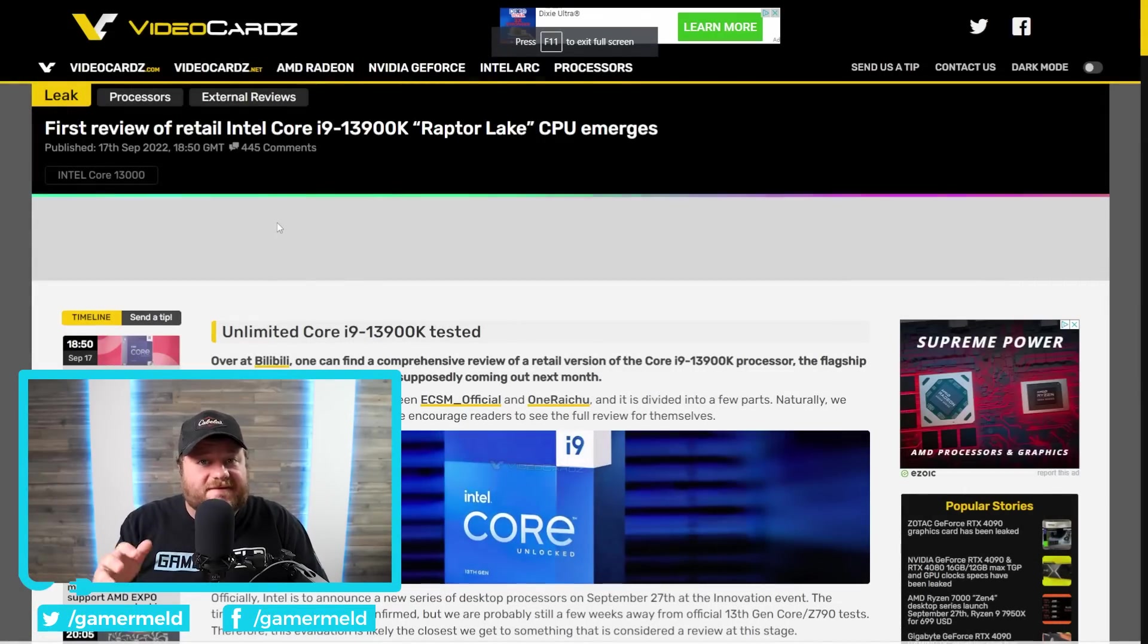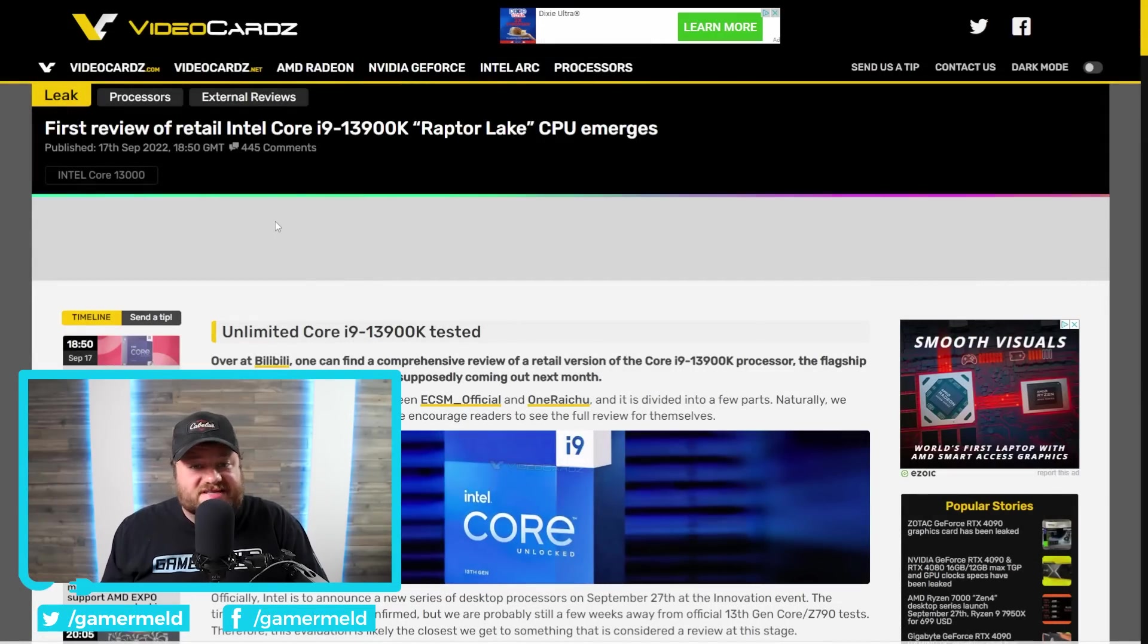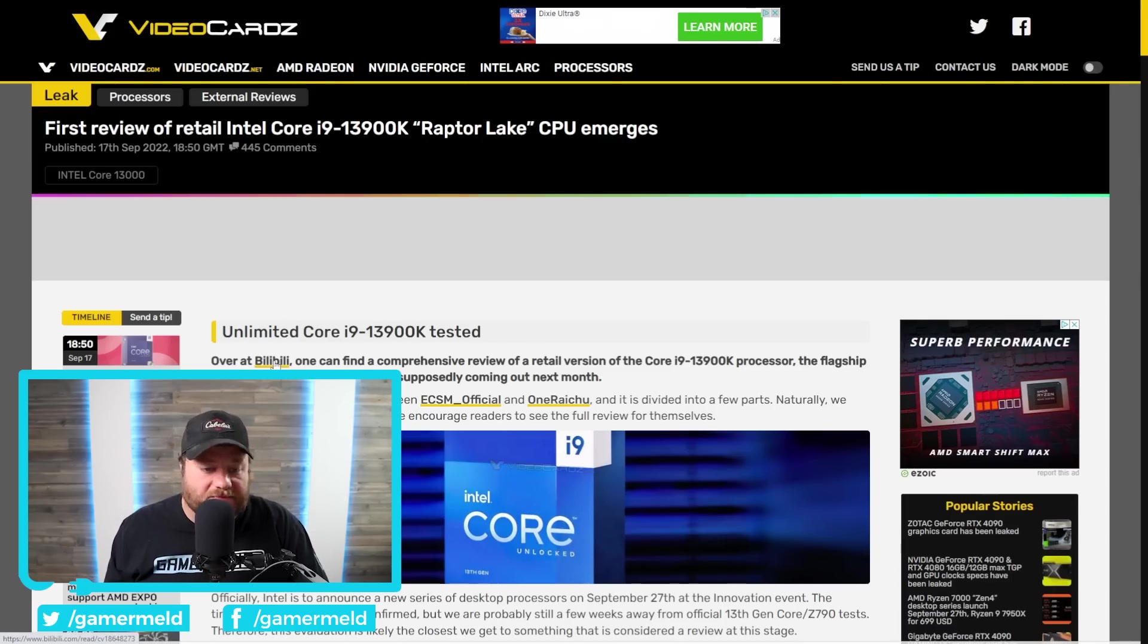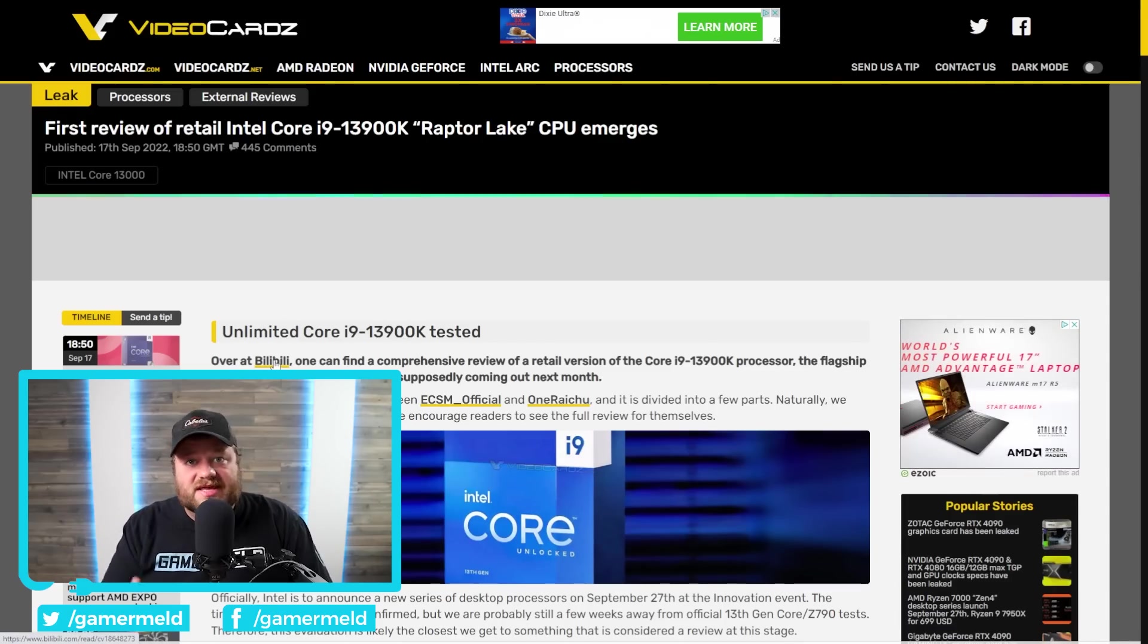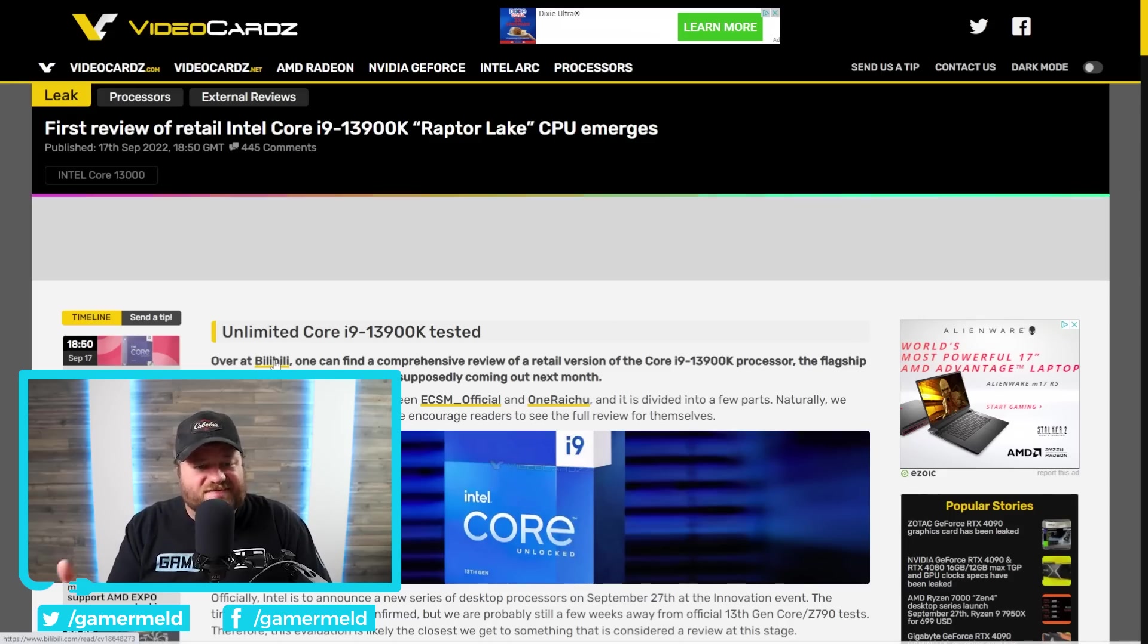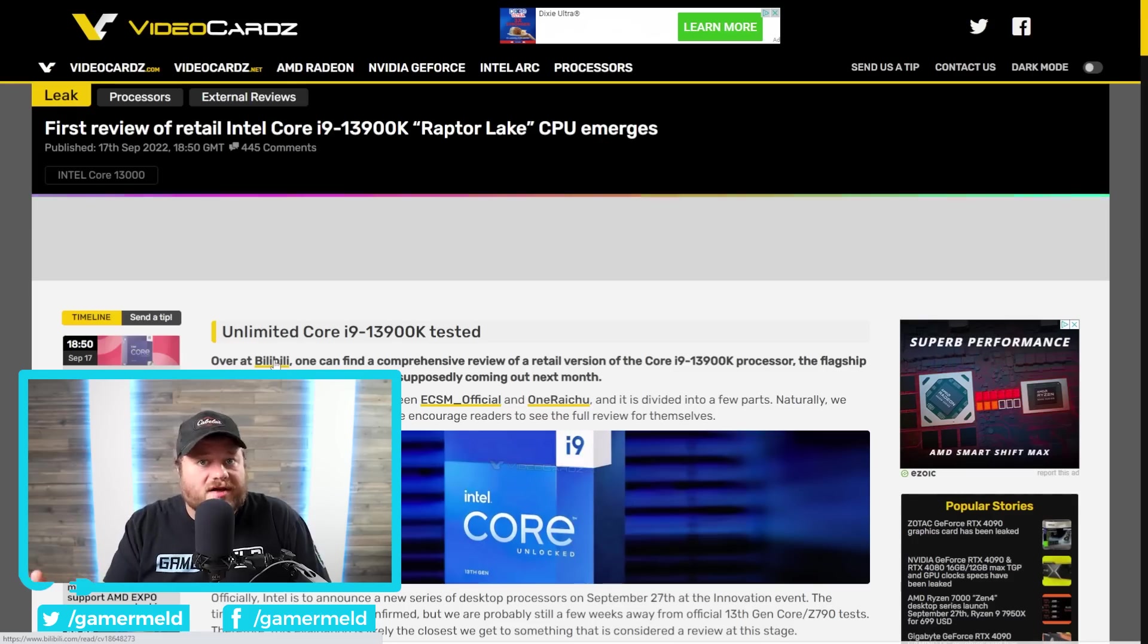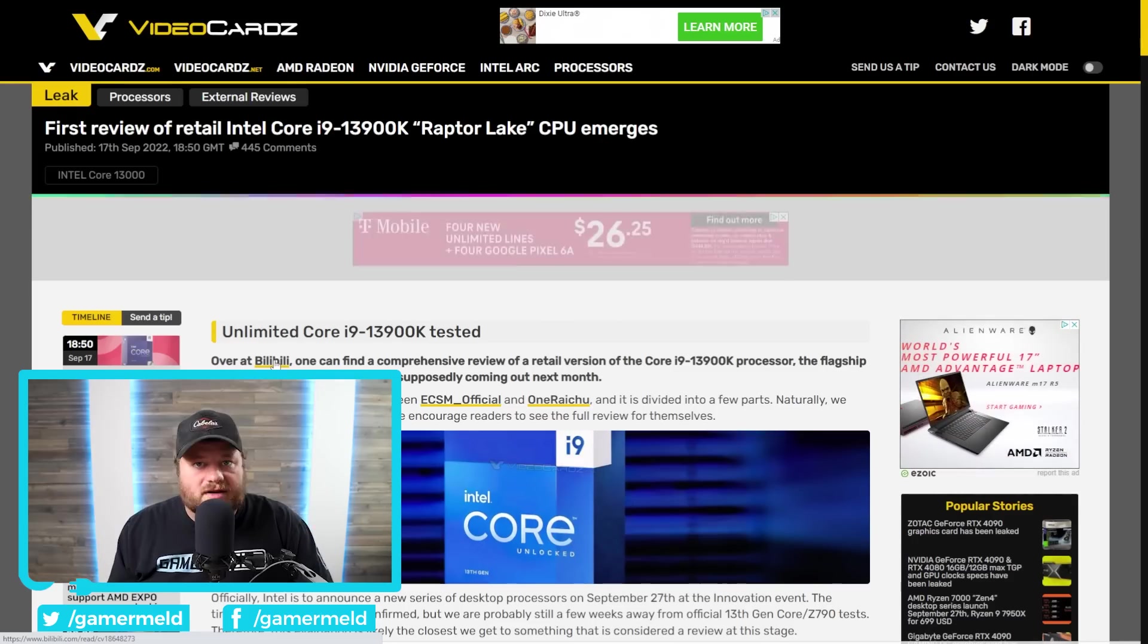And, next up for today, we have what should be the first real review of Intel's upcoming 13900K. This review was originally done by Bilibili. Now, unfortunately, that has since been taken down. But, as usual, that doesn't mean it's fake or anything like that. In fact, it more or less, if you ask me, makes it more plausible and more likely that it is, in fact, true.